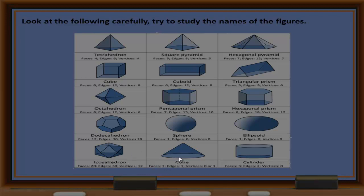This one is called a sphere, this one an ellipsoid, this one an icosahedron. This one is a cone. And the last one is a cylinder — faces three, edges two, vertices zero.